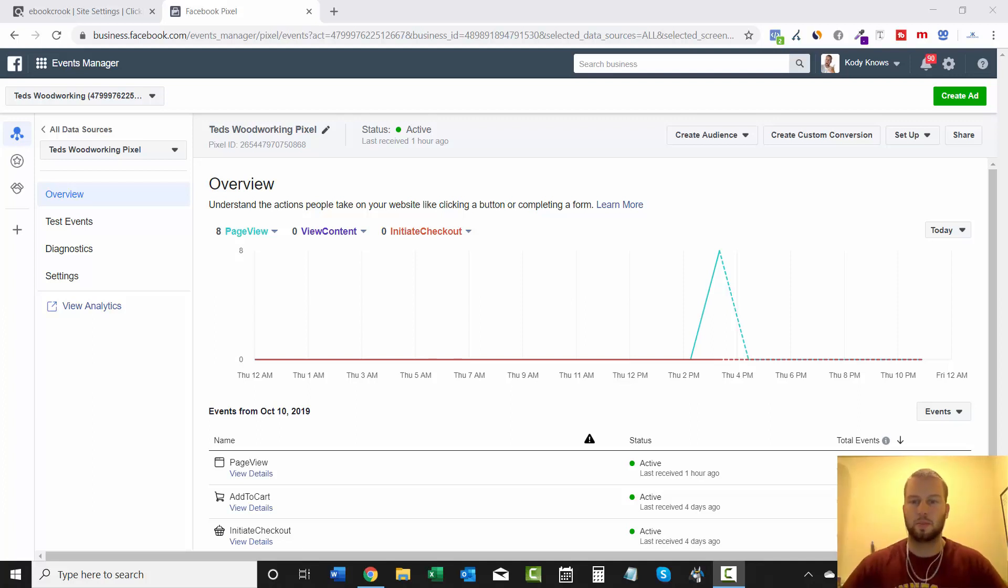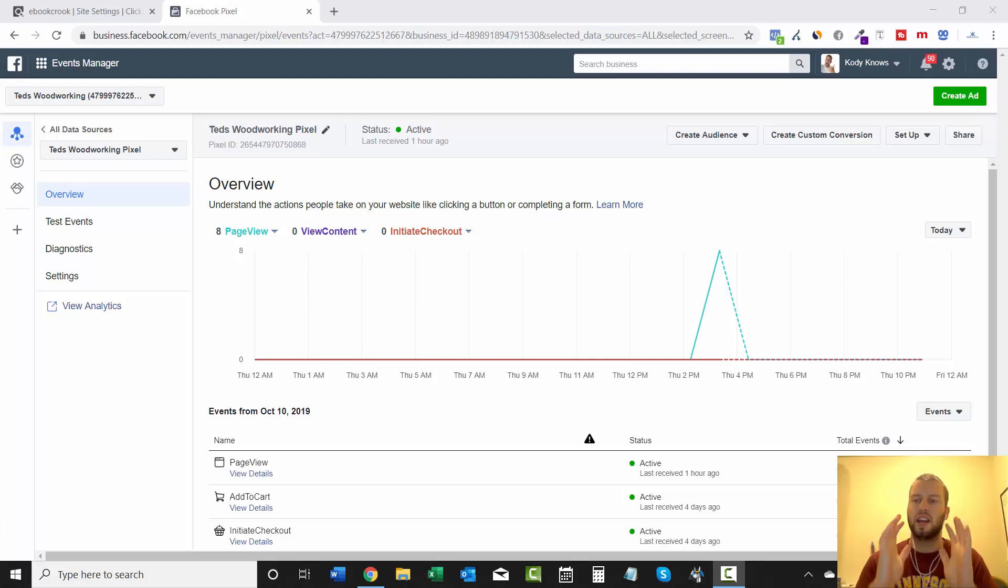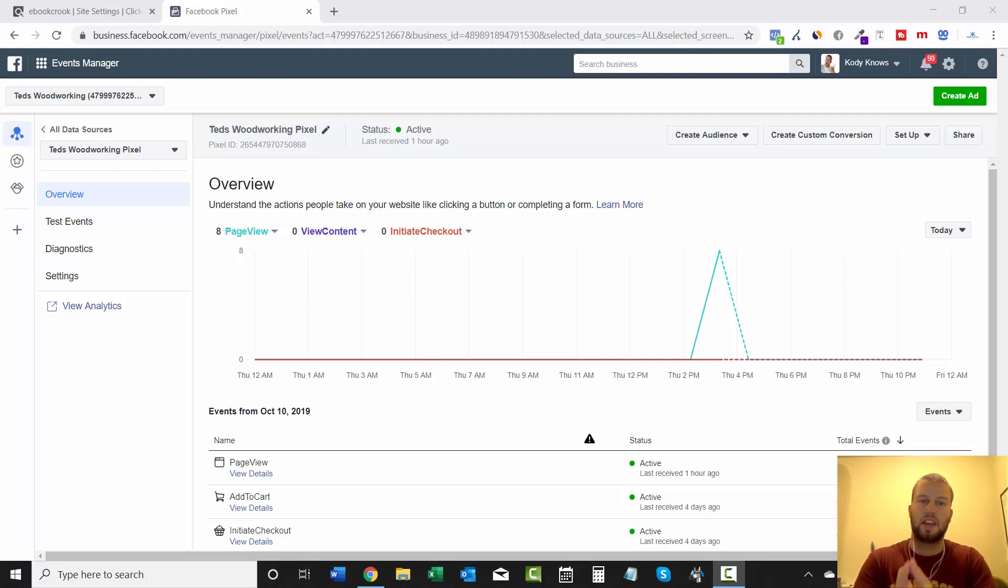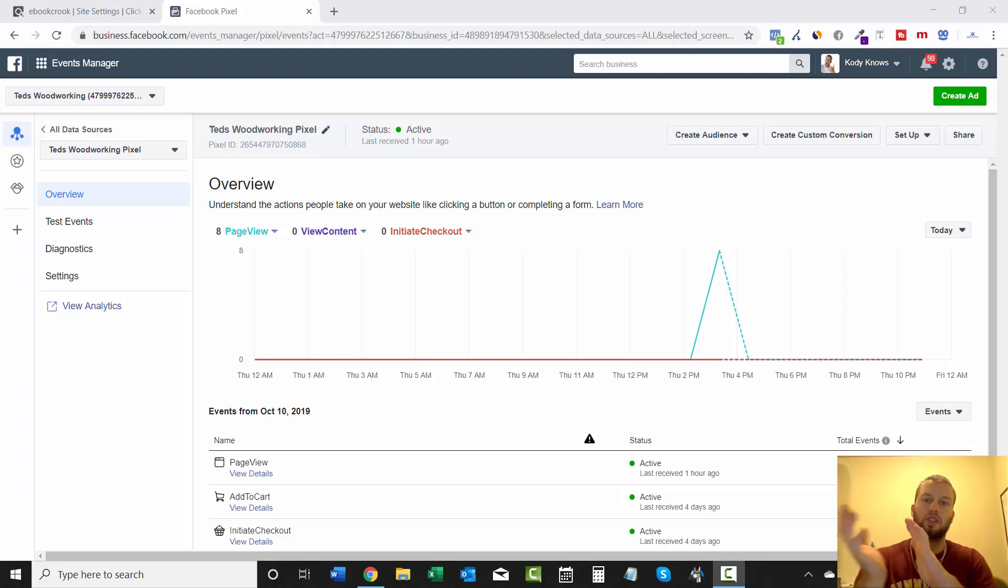Hey, what is up ladies and gentlemen, it's Cody Carpenter here from the YouTube channel Cody Knows. In this video, I'm going to show you how you can place a Facebook pixel into your Clickbank account so you can track initiate checkout and purchases with your Facebook pixel.